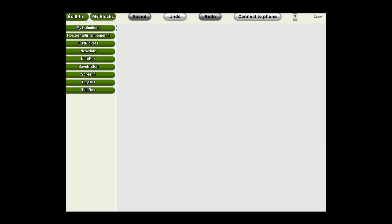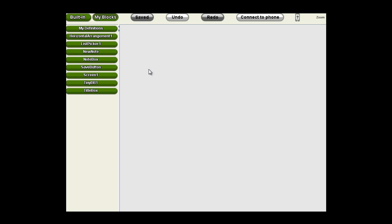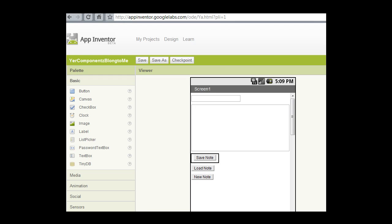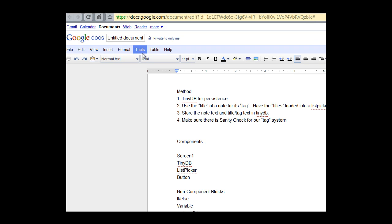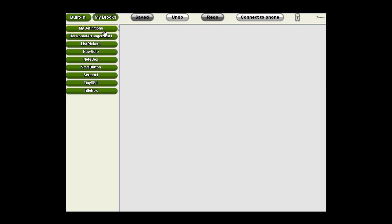When we start to build the logic in a program, it's good to go back to our design document and see what we wanted to do. We want to use the title of a note for its tag. So we need to store our note and use the title for tag. Well we know what blocks we're going to be using already then. We'll go to our list of defined components and select that save button because we always need an event, a trigger, to set things off.